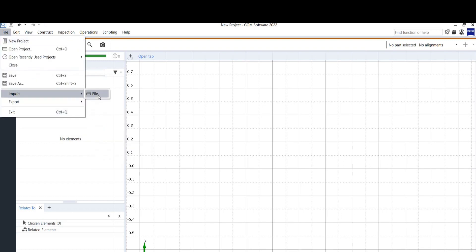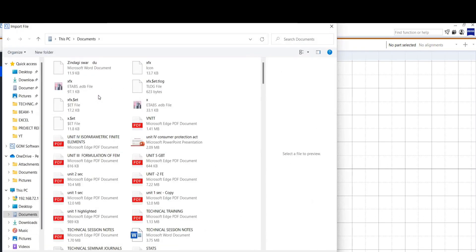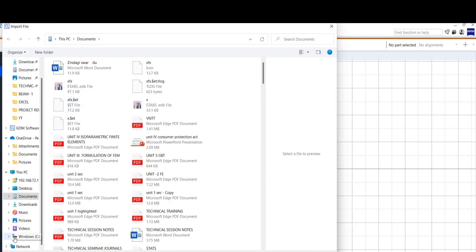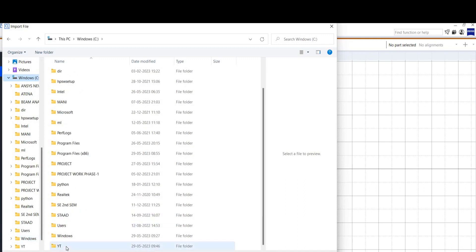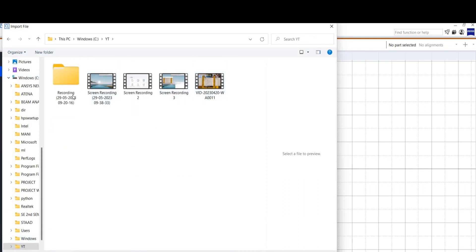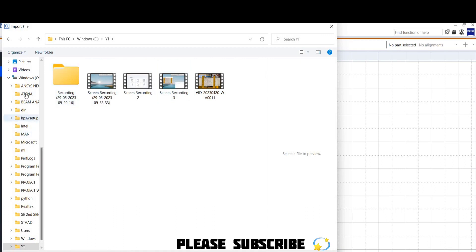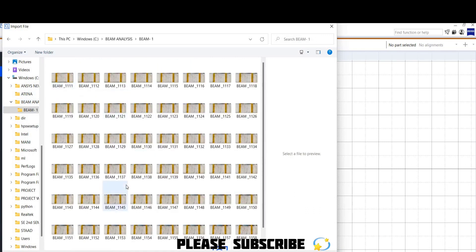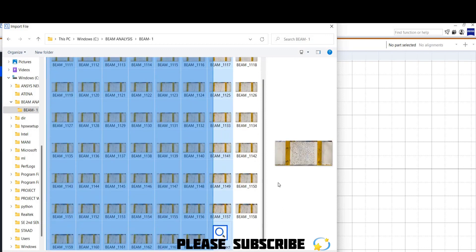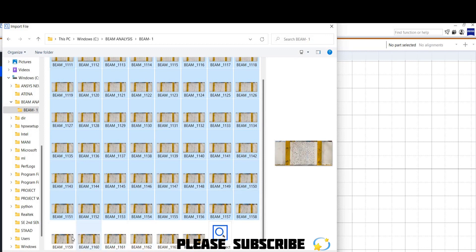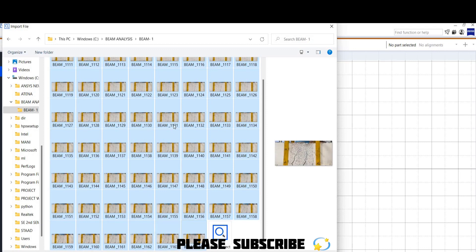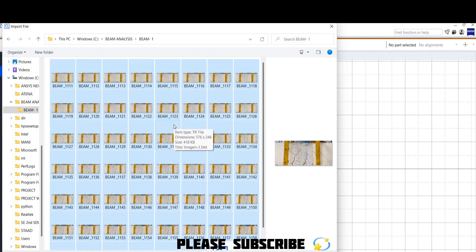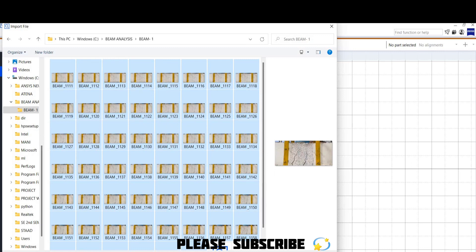Go to the File tab, click on Import, then go to File. Select the images from the beam folder. Everything has to be selected in order — that is why we provided sequential numbers on the filenames. Click Open after selecting all images in order.